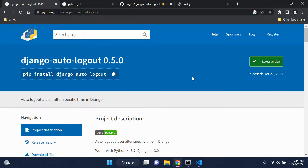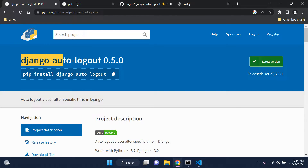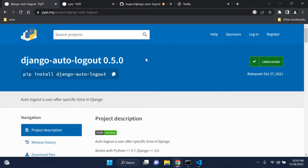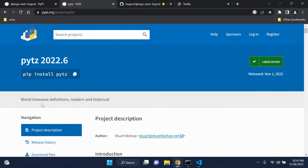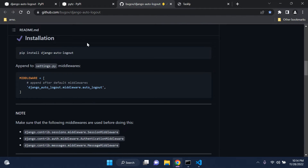There's a very useful package called Django Auto Logout. We also need a package called PyTZ, which is a timezone definition package. I'll be following through the documentation and helping you step by step — it's very simple and easy.